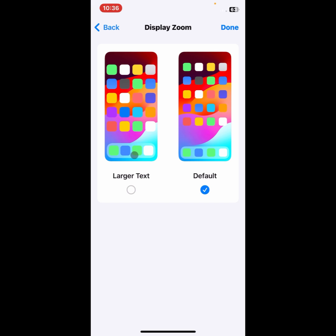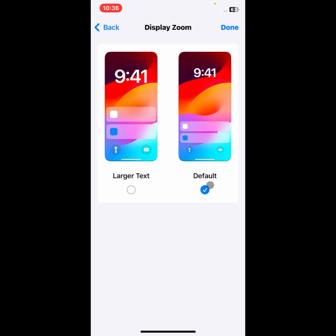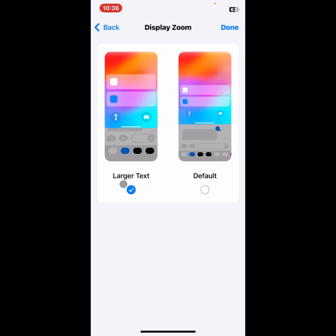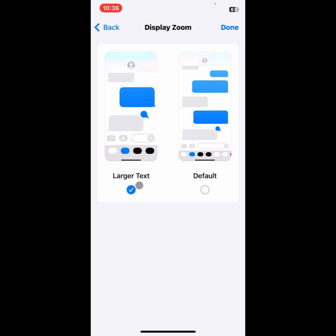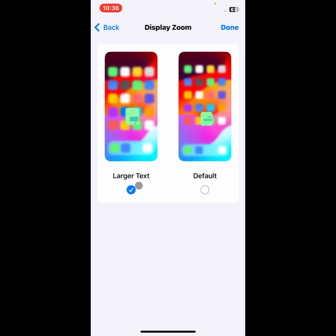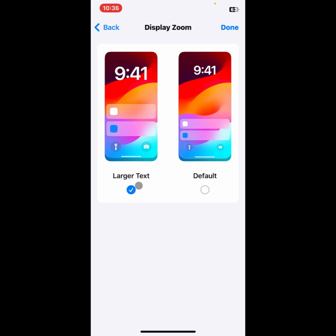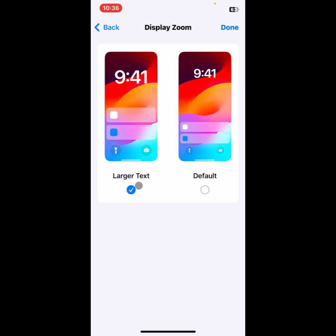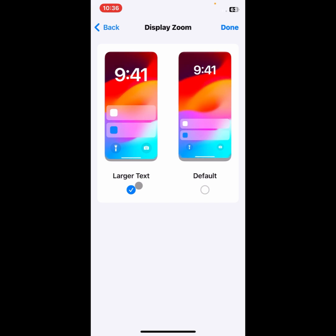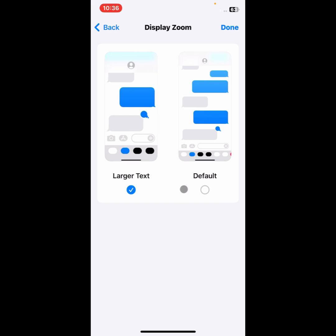When you click on this tab Larger Text, you will find larger app icons. If you want to select your default normal app icon size, then you need to click on Default.